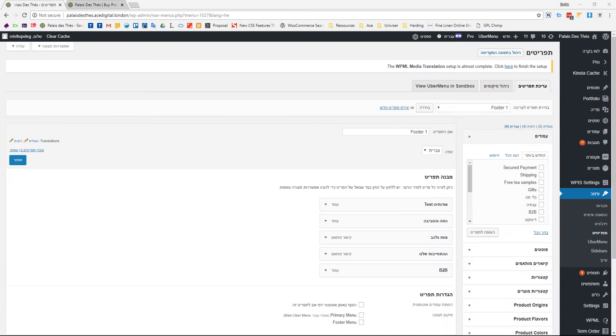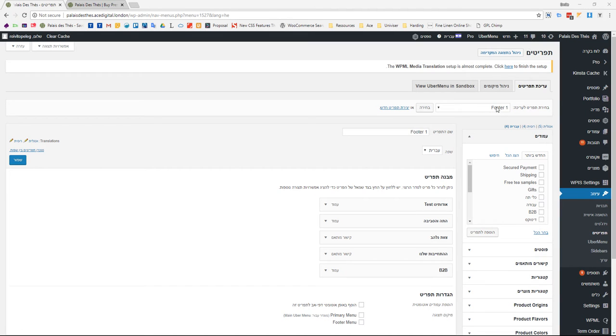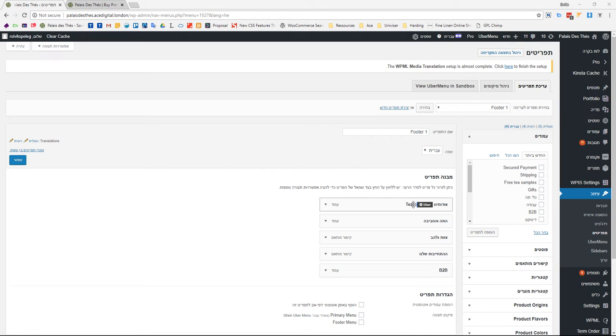Let's open this. You have to select the correct menu. For now, mine is selected - that's footer 1 for the first footer in the Hebrew version. Here you can see the test before or after the About Us. Let's remove that.